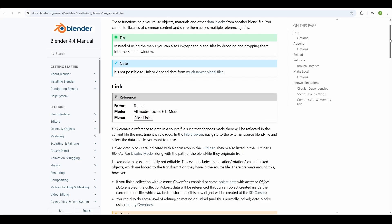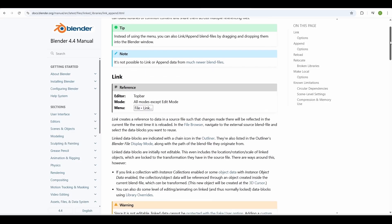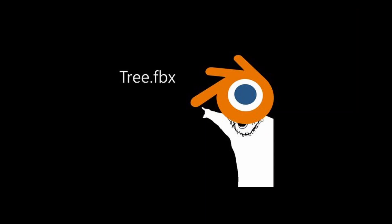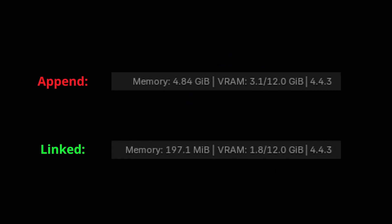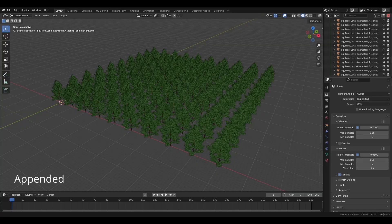Without getting too technical, it just means Blender is pointing to the original asset instead of adding it to the scene in its own memory block. This is a big deal for performance.